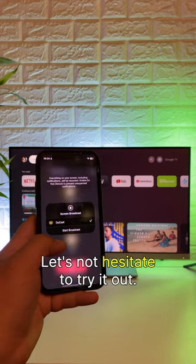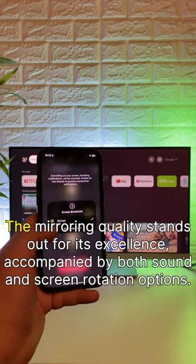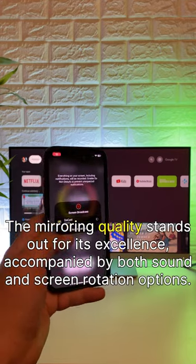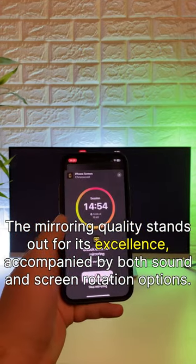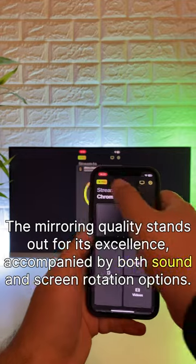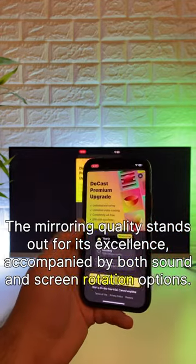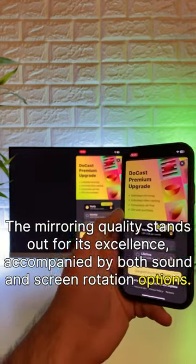Let's try it out. The mirroring quality stands out for its excellence, accompanied by both sound and screen rotation options.